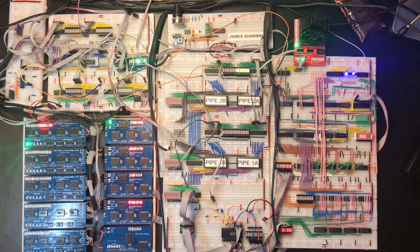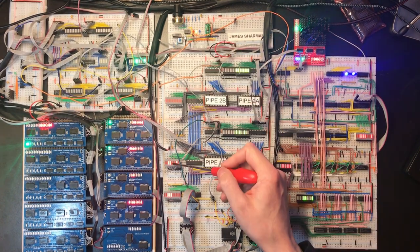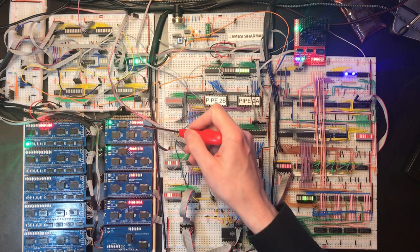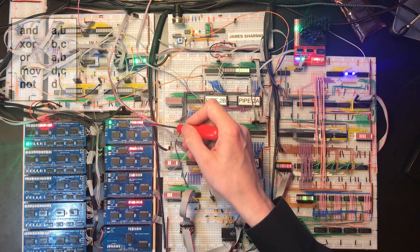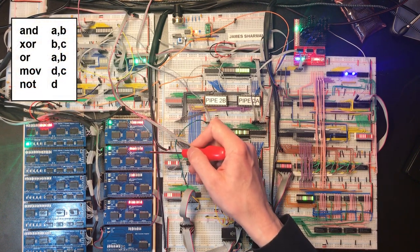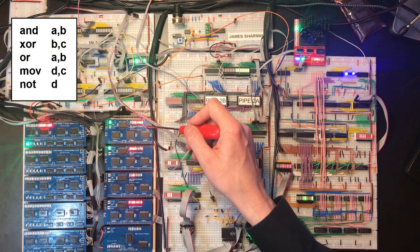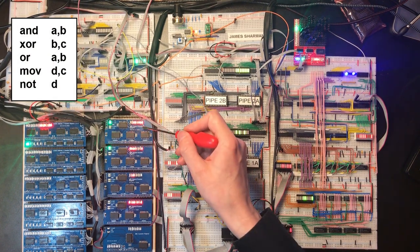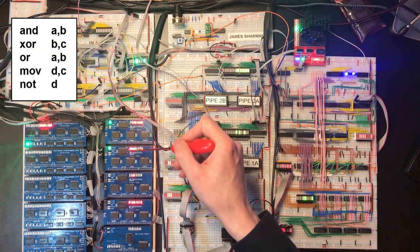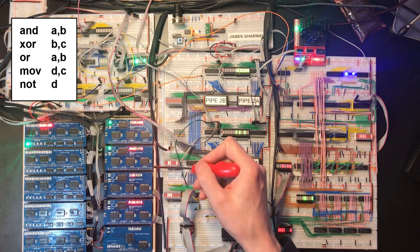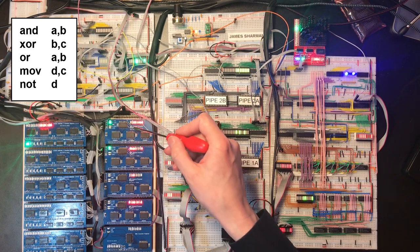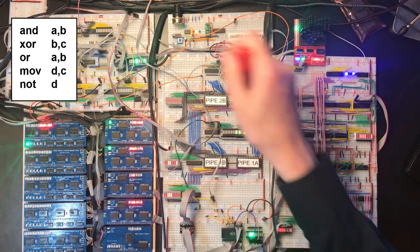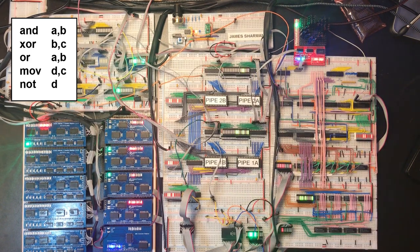And last but not least, I've got a demonstration of some of the bitwise logical operations. This first one is and A comma B, so we're going to add these two values together on a bit by bit basis and store the result in the A register. And we can see here that these two bits aren't set in both, and the top two bits aren't set in both, so we should see these two bits and that bit set. Good.